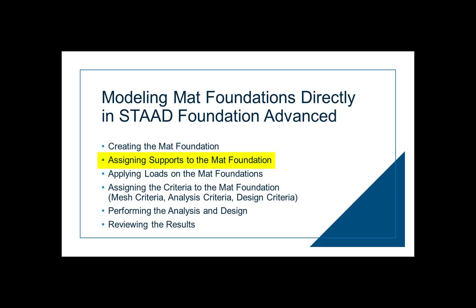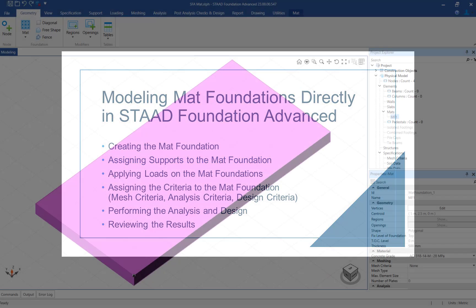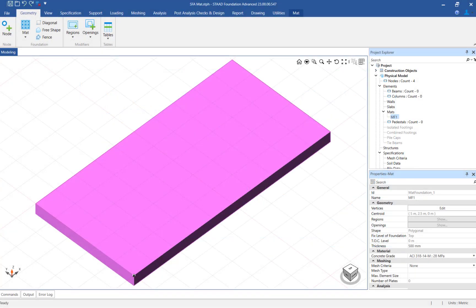Welcome to the Bentley Systems training course where you will learn how to assign supports to a mat foundation in the program. We will now turn our attention to the program interface.